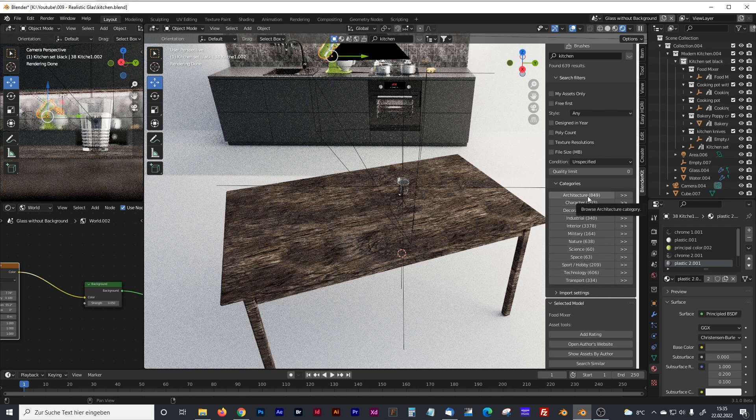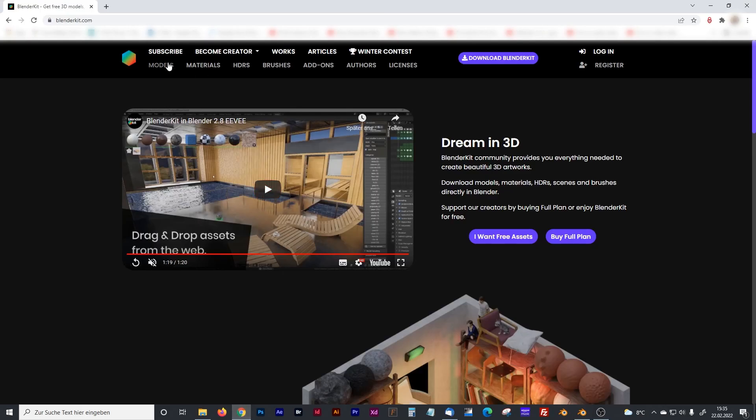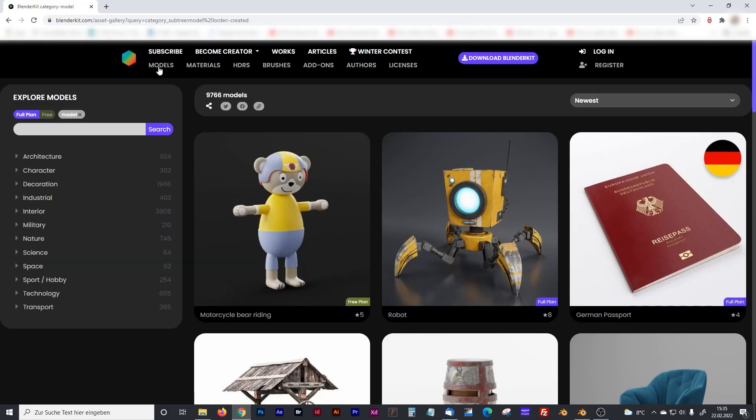Now you may ask how many assets there are free. And for that, I will go to the BlenderKit website where you can see all the models.